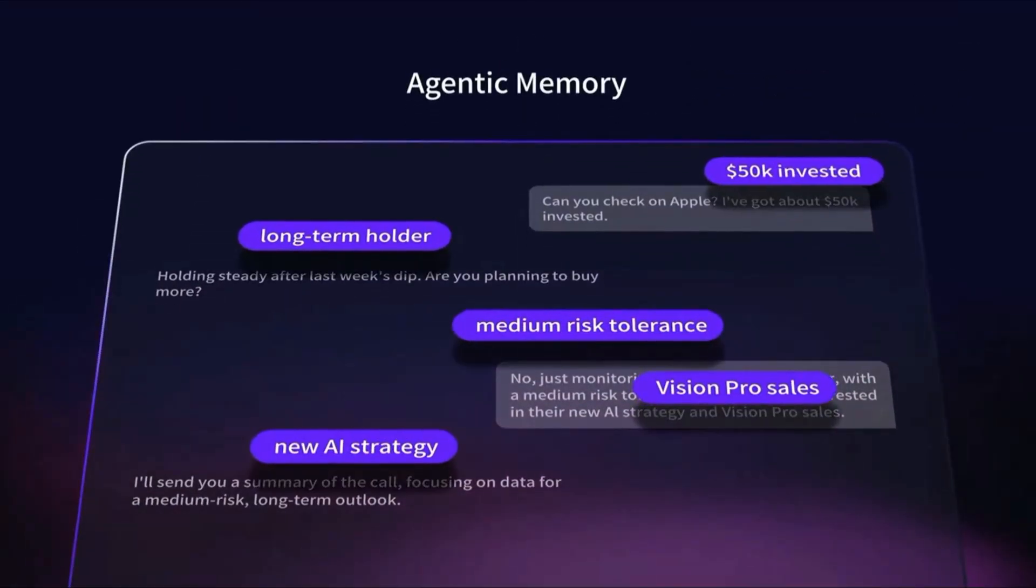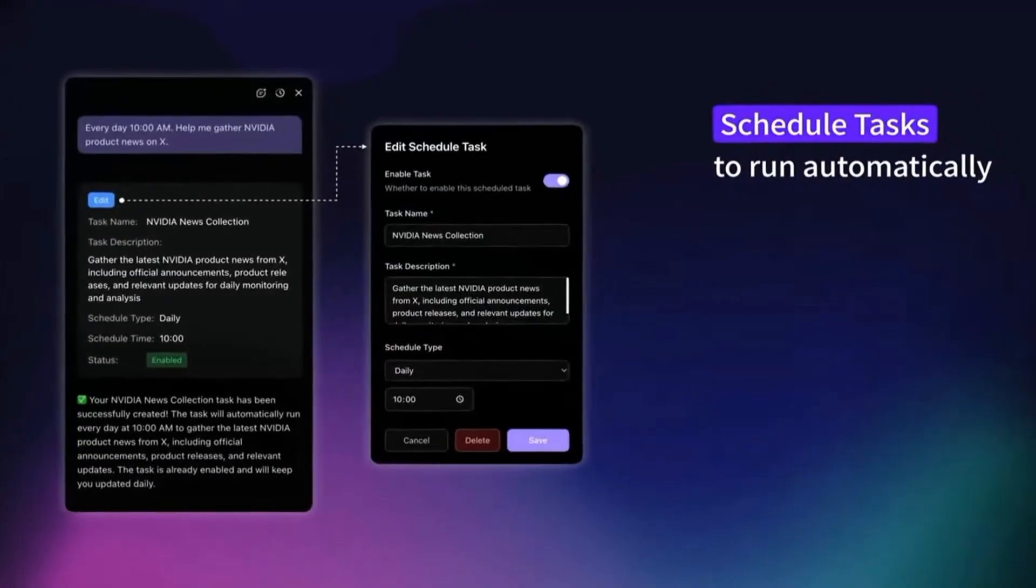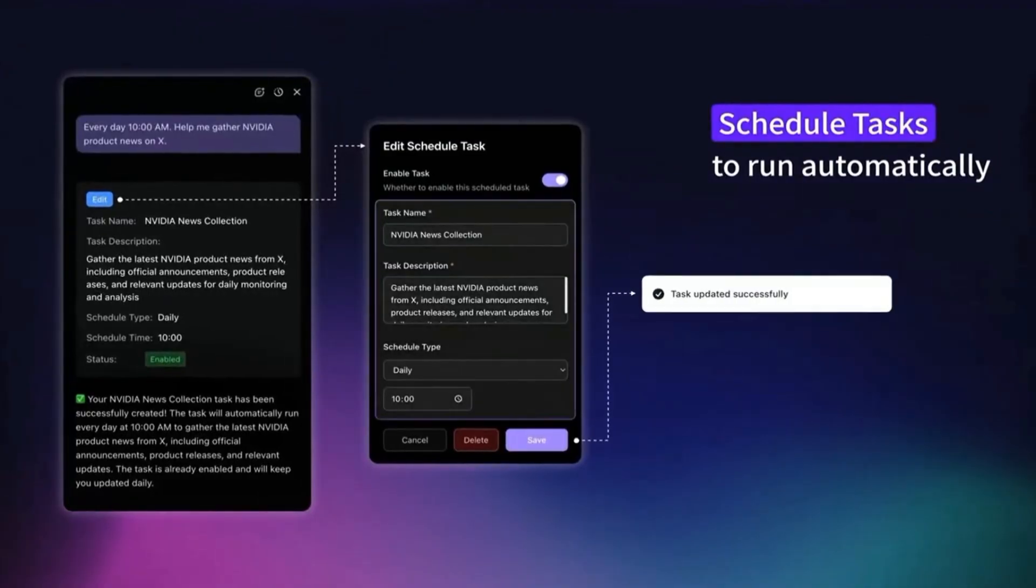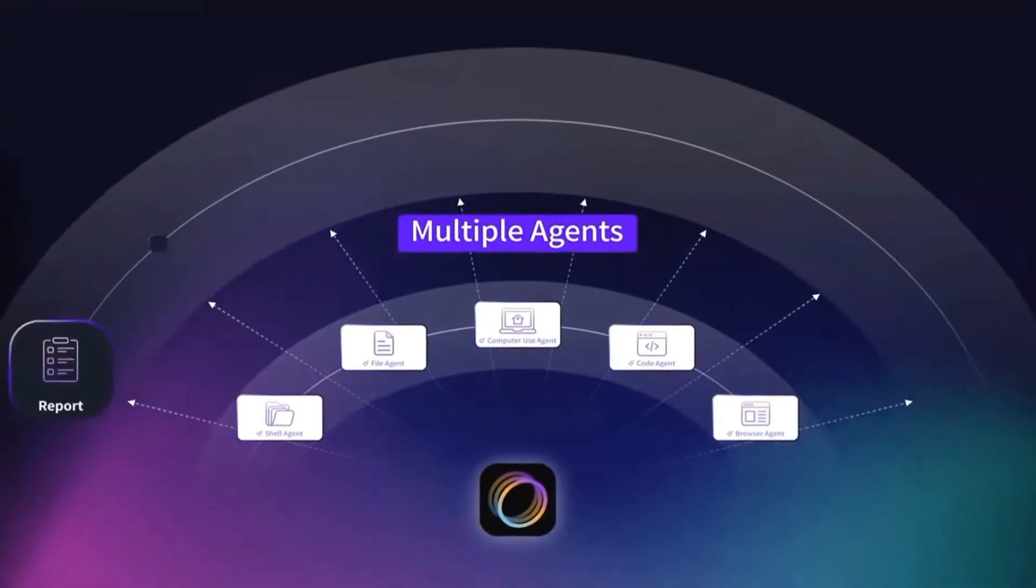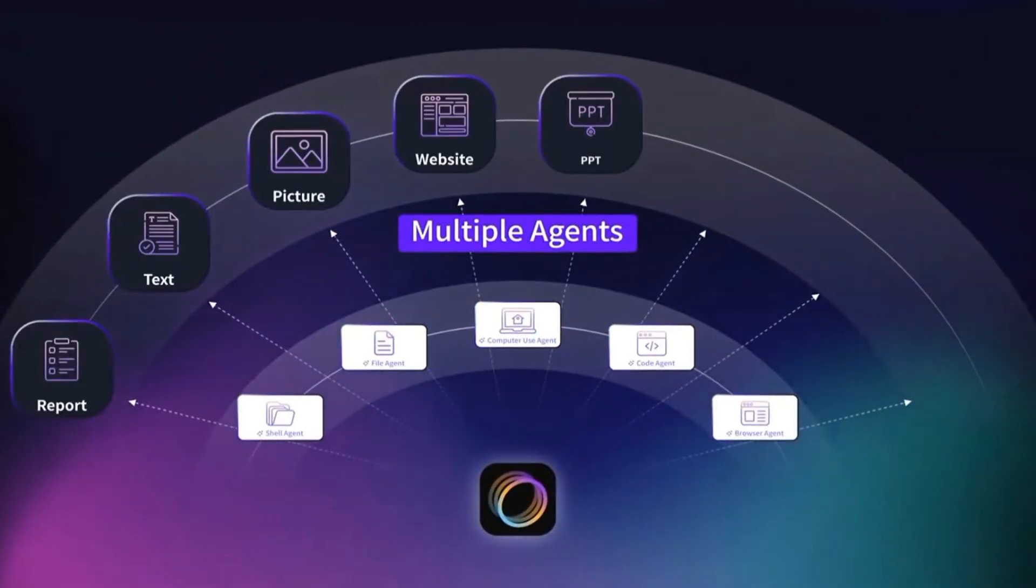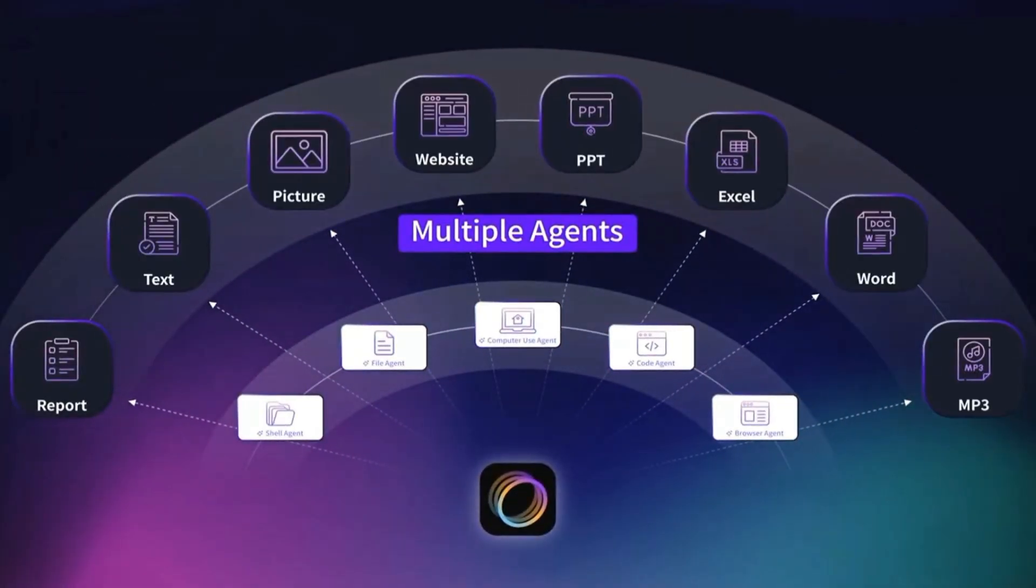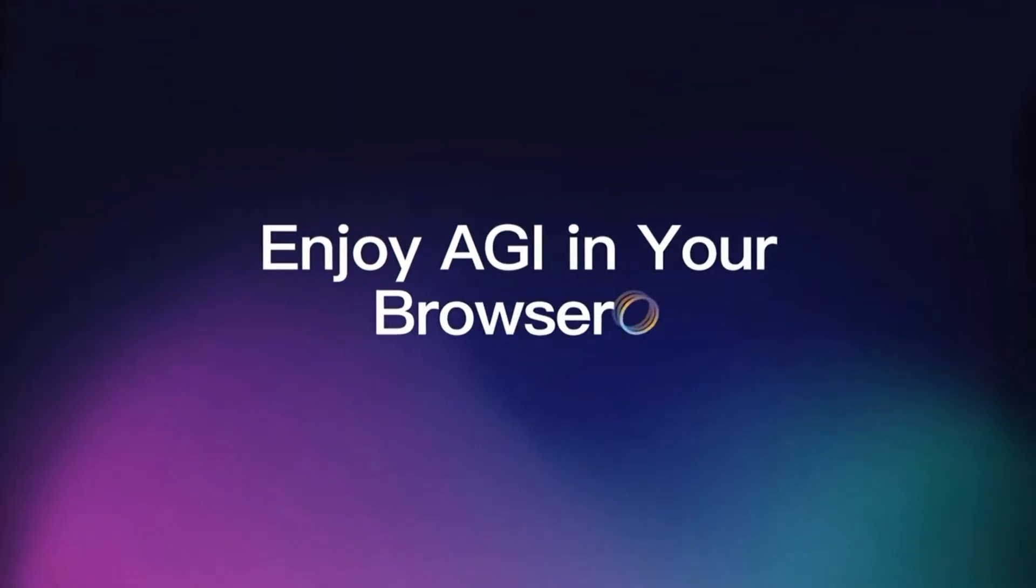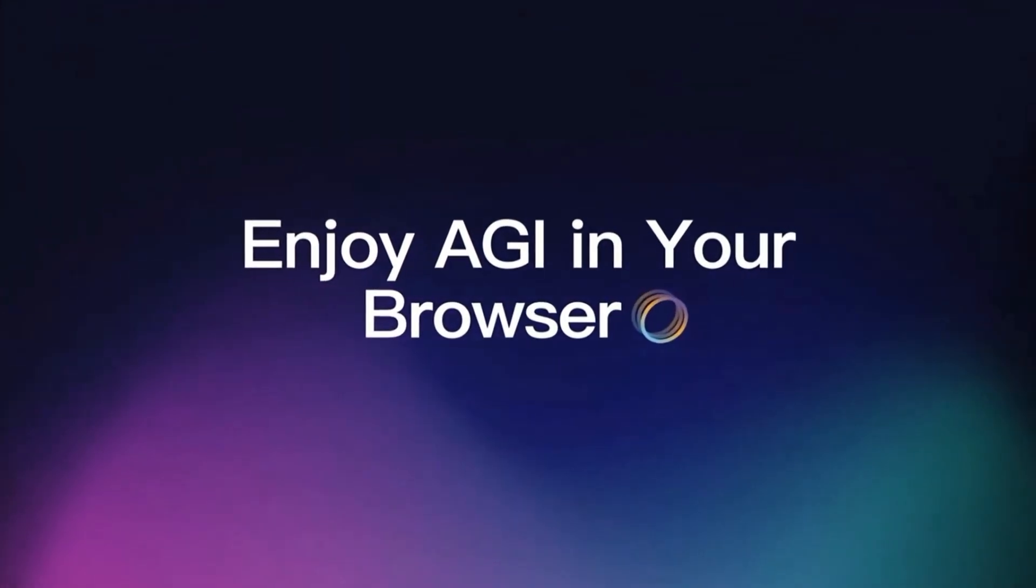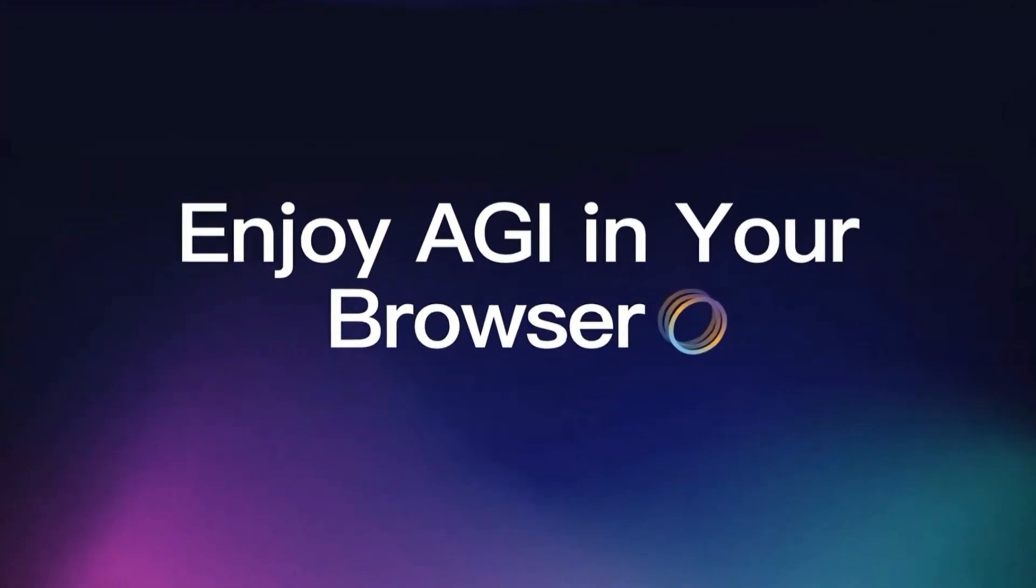book me a slot for this event, grab the details from my email, and draft a LinkedIn post about it. And Feloo will actually do it. Now, let's look at some of the core features that make this browser so unique.